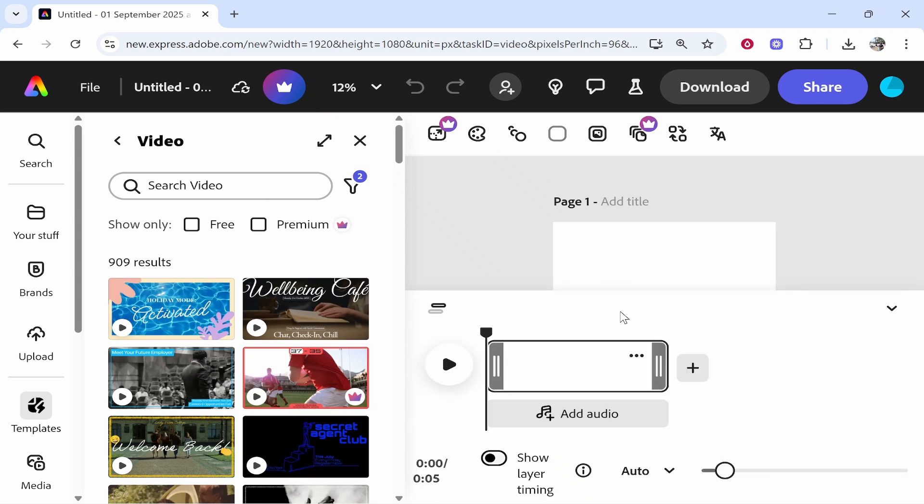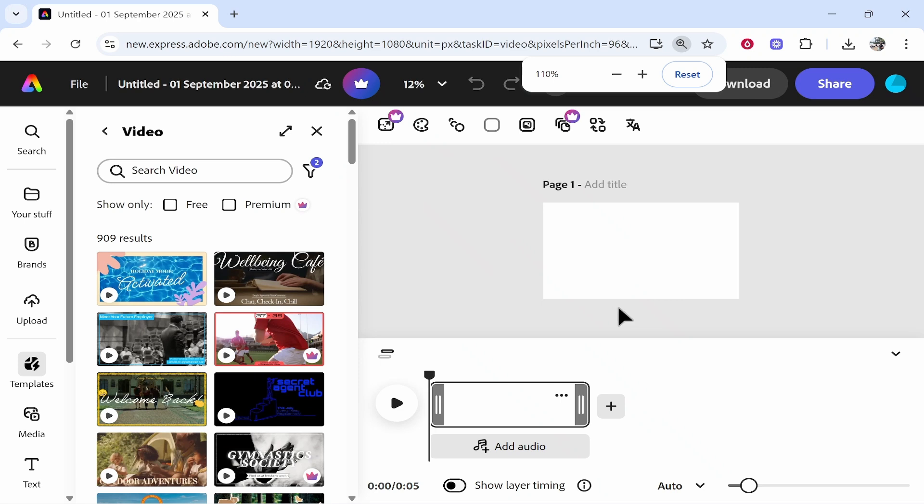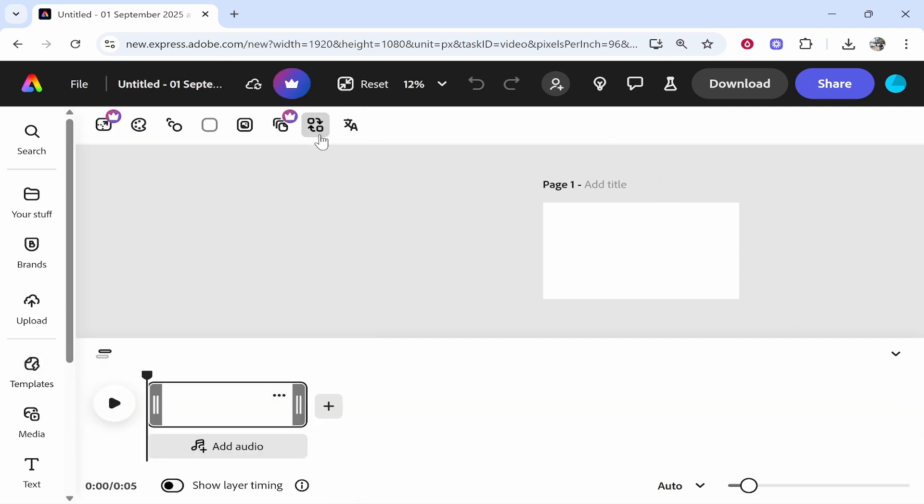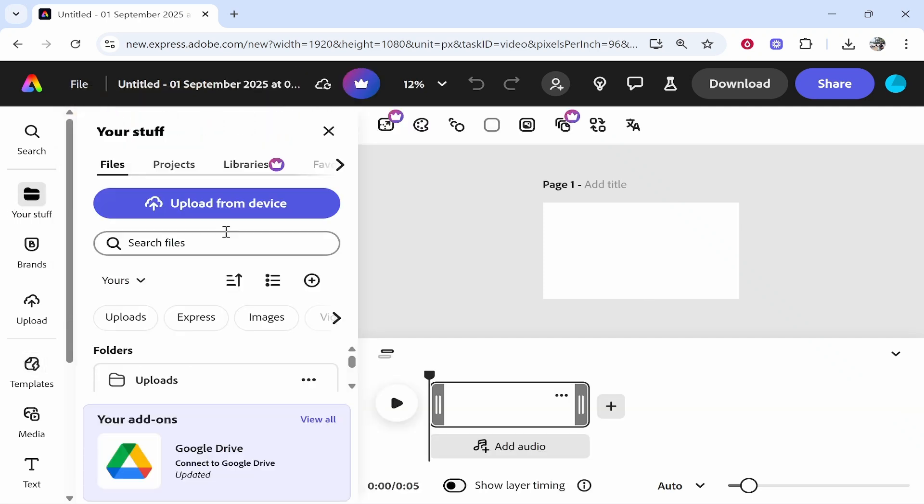Now Adobe Express can be a bit fiddly, but if you follow these instructions you should be good to go and you should be able to do this relatively easily. So we can close out of this and what you want to do is go to your stuff and then click upload from device.